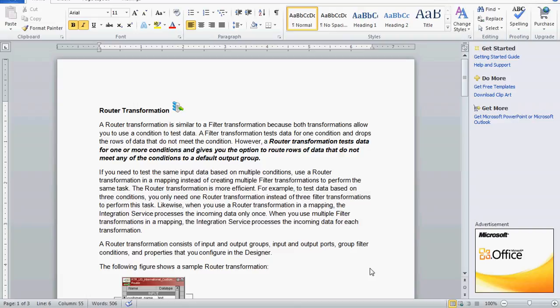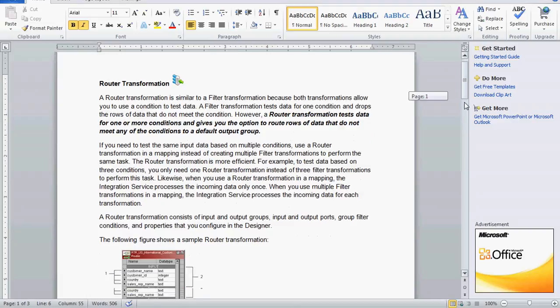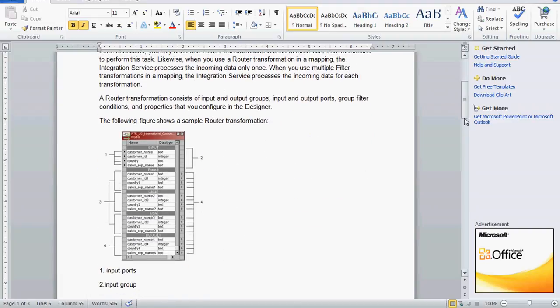If you want to test more than one condition, you have to use more than one filter transformation. So instead of that, we can go for router transformation.